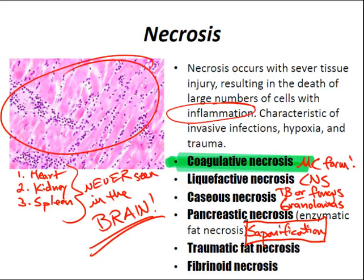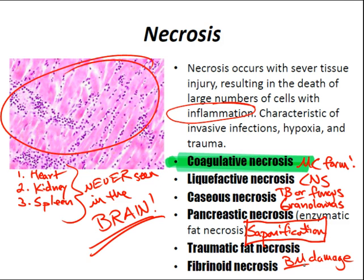Trauma fat necrosis can occur from trauma to fat cells and can affect any adipose tissue, such as the breast or panniculus. Fibrinoid necrosis is characterized by deposition of fibrin-like proteinaceous materials in the walls of arteries, arterioles, or glomerular capillaries due to basement membrane damage. It's usually secondary to immune-mediated diseases — a great example is Henoch-Schönlein purpura — and sometimes secondary to non-immune diseases like malignant hypertension. Gangrenous necrosis results from disruption of blood flow to the extremities or bowel.